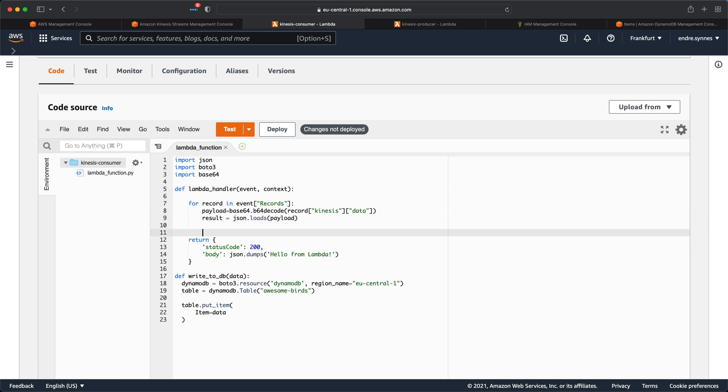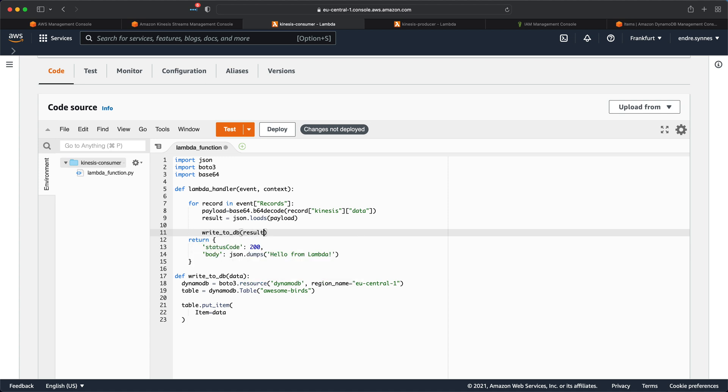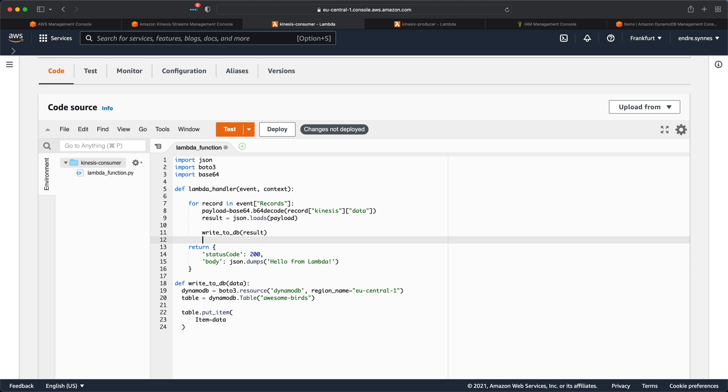Now that we have our Python dictionary, we can pass it to the WriteToDB function. And lastly, I'll print a message saying something like objects successfully stored in DB.